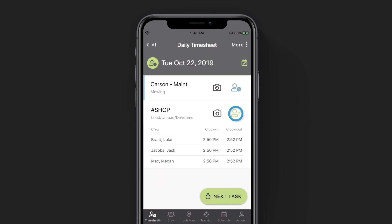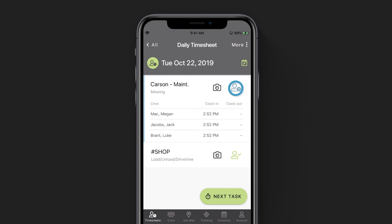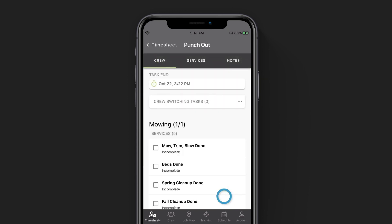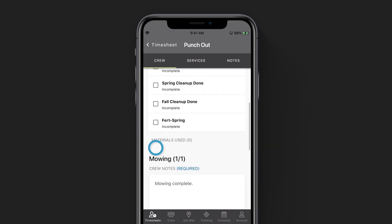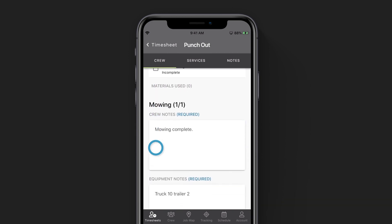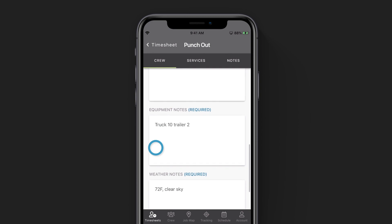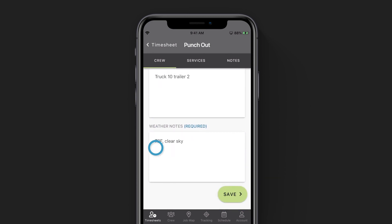If you tap on the user icons, you can see that you and your crew have been punched out of the shop and punched into your new job site. Now let's say at the end of the day, we are done working on site and we drive back to the shop. We will punch into the shop, unload our trucks, and punch out for the day. So we'll click next task in the bottom right corner. We will select what was completed on our previous job site — in this case, I did mowing, the mow trim blow was done. And if you scroll down, you can enter in any crew notes that are required for your mowing task, as well as any equipment notes. Your weather notes will automatically be pulled from your device based on your location. Once we're done, click save.